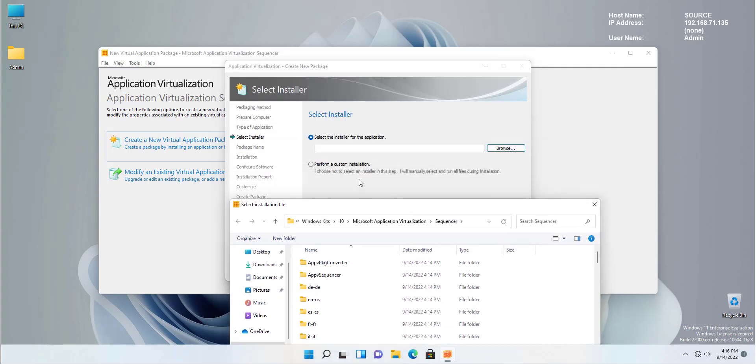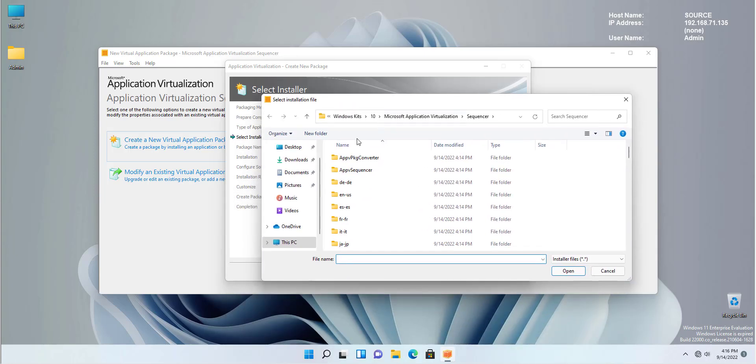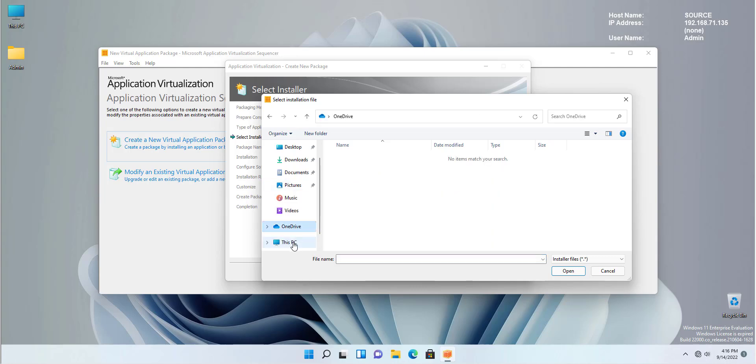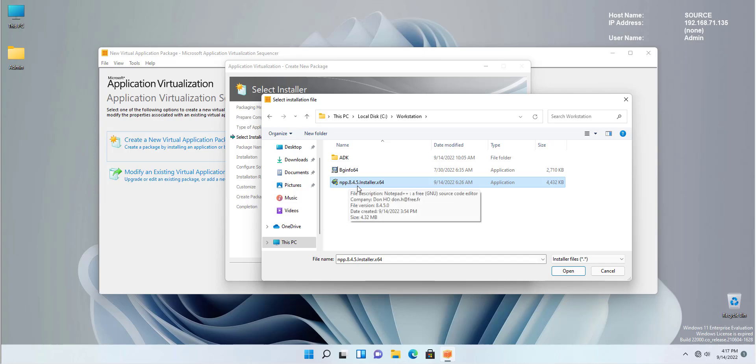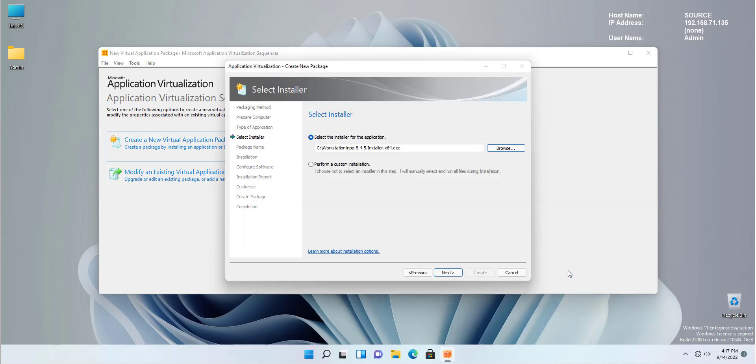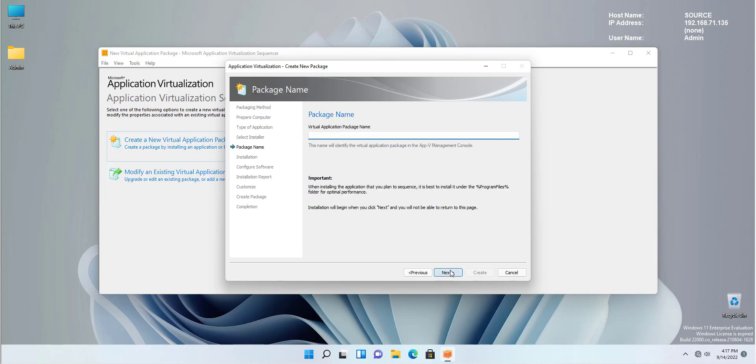If you read the description, it is asking you to browse the source of the application that you're going to create. So as I told you, I have already downloaded the application, placed it in my computer. It's the Notepad++ version 8.4.5. And that's the application we're going to convert to an AppV.